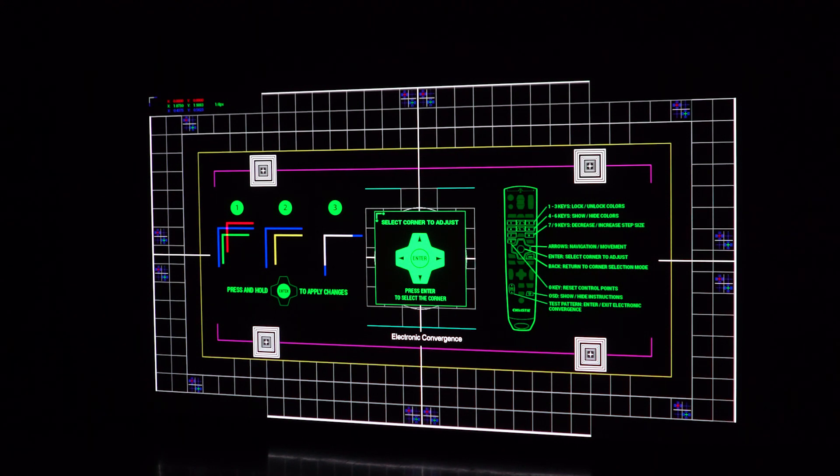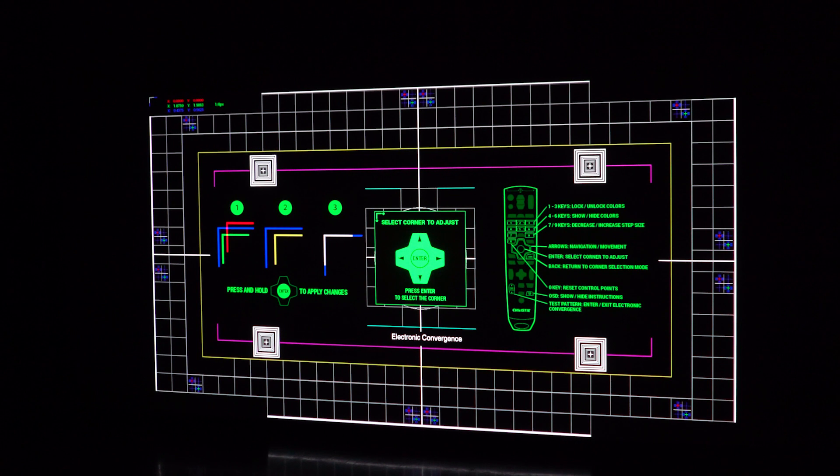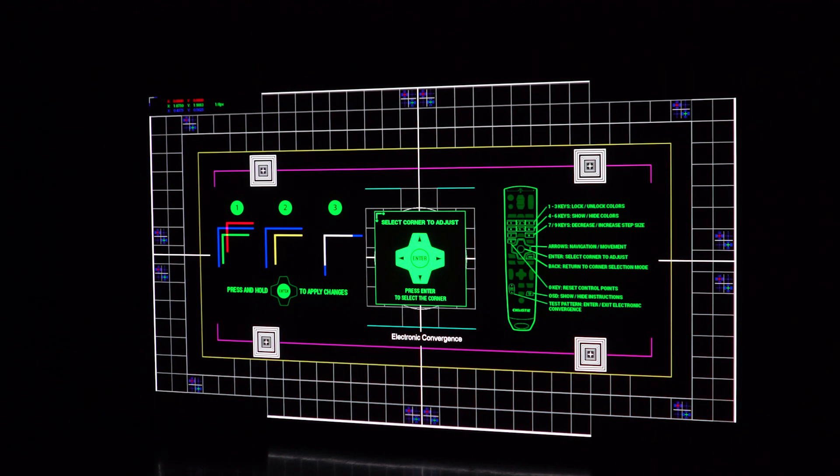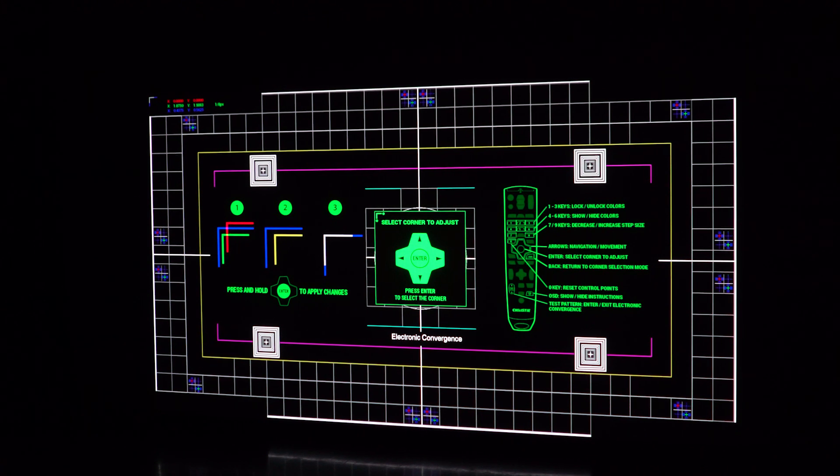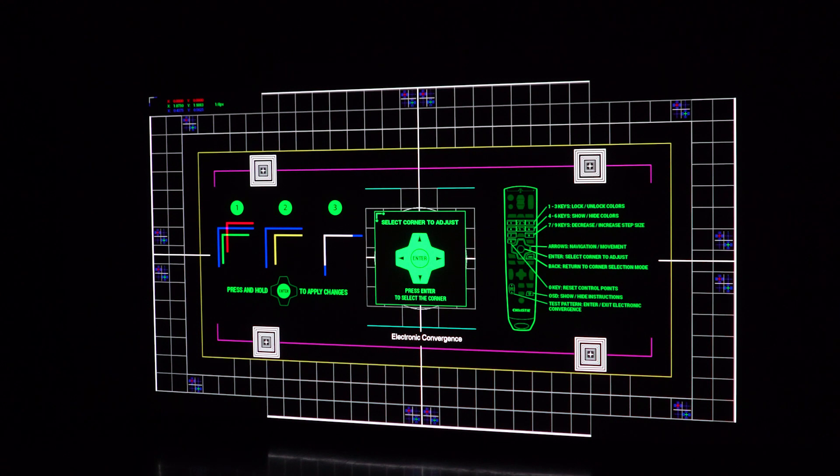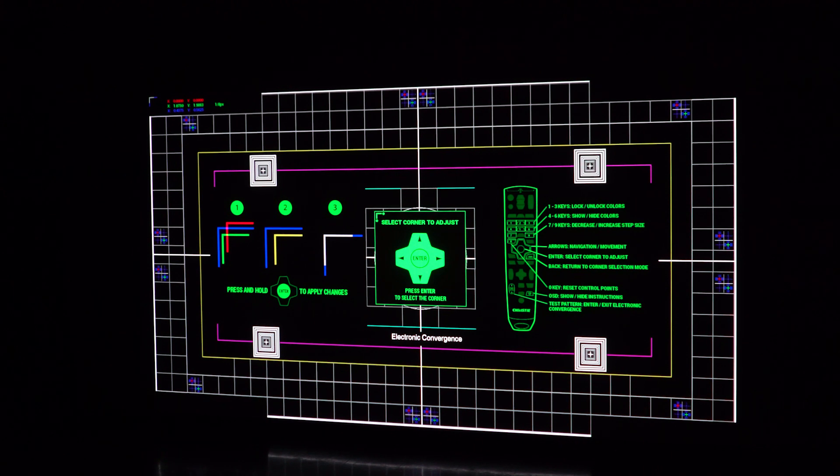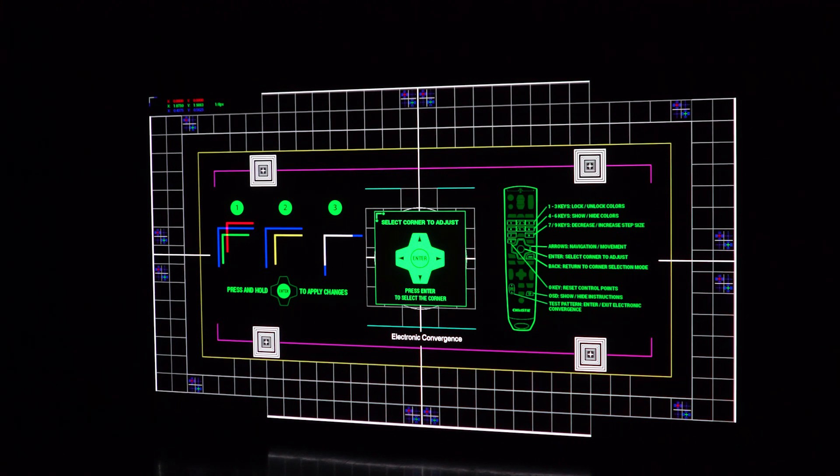The advantage of electronic convergence is you could be sitting there at the screen with remote control in your hand and nudging it by pixels using the remote control and seeing it change right there in front of you, whereas with the old mechanical convergence you were doing it from much further away typically and either having to have binoculars or going back and forth to see if your convergence was improving.